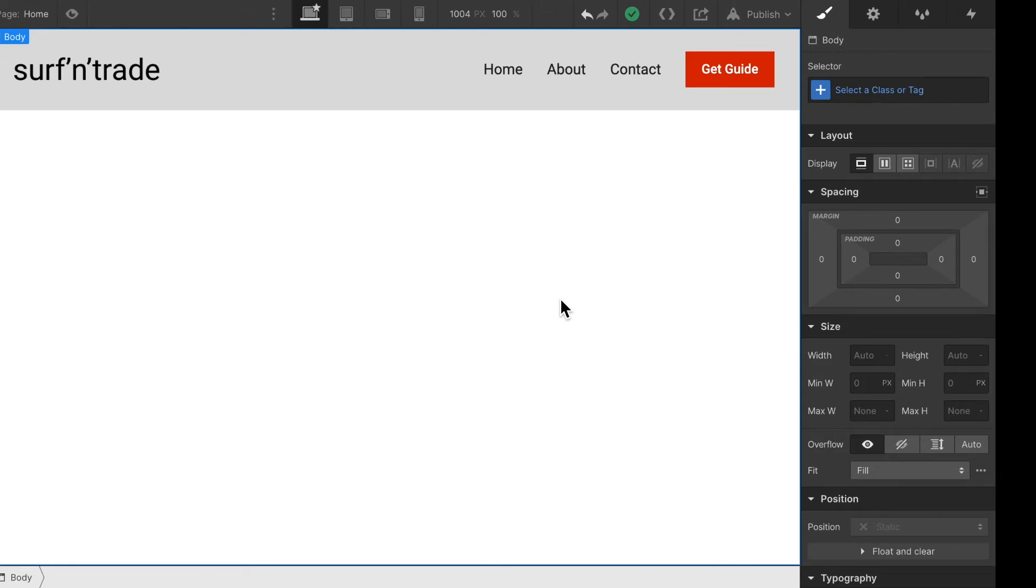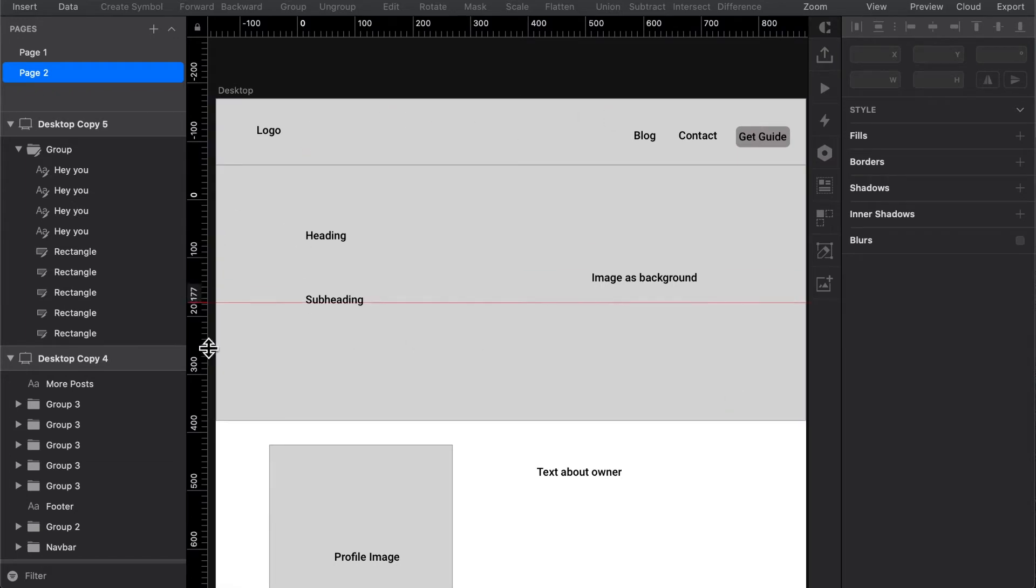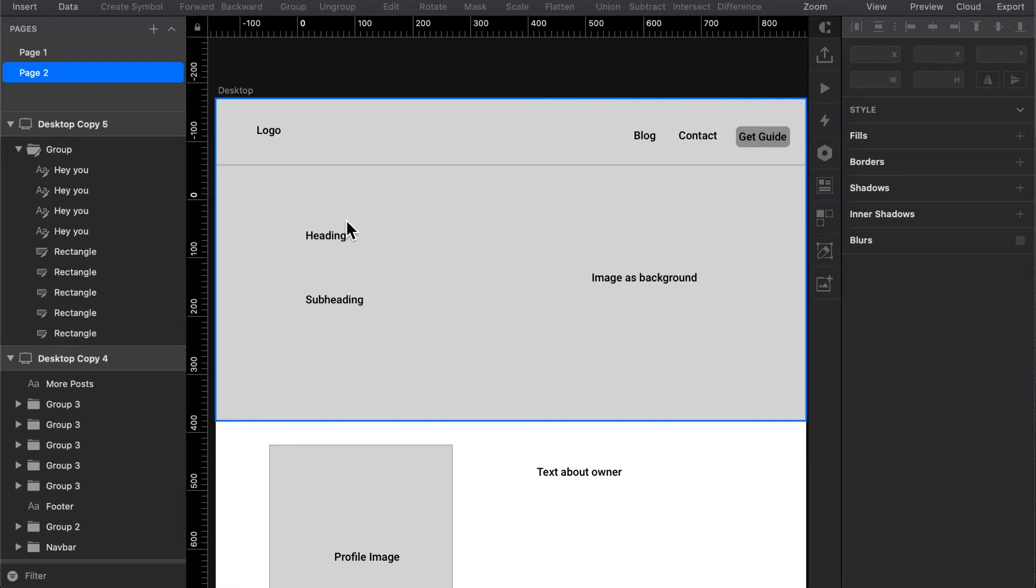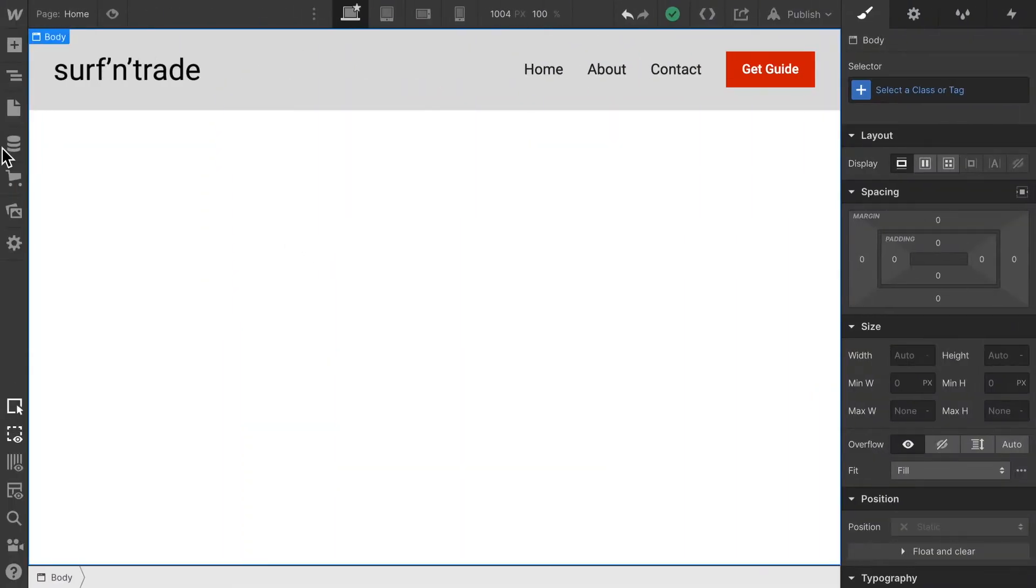Let's take a look again at our sketch. We said below the navbar we want to have a big image with a heading and subheading, and the image is supposed to cover everything. Now this is generally referred to as a hero section with a hero image.